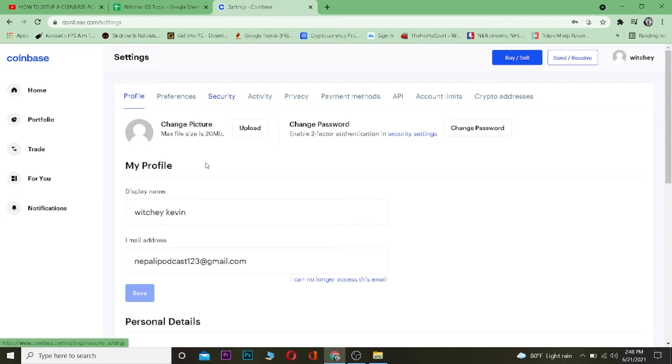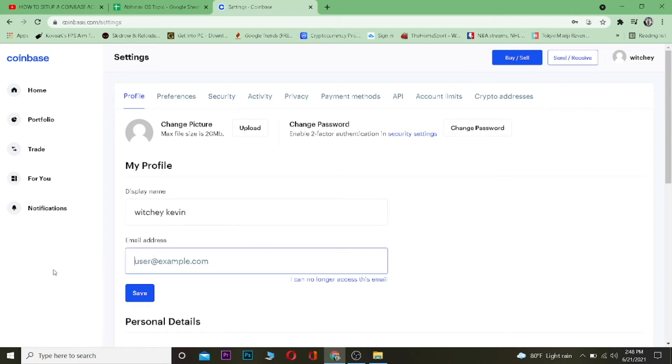Once you're in your settings, click on where it says Email Address. Cross out the old email address and enter a new one like this. After doing that, click on Save.